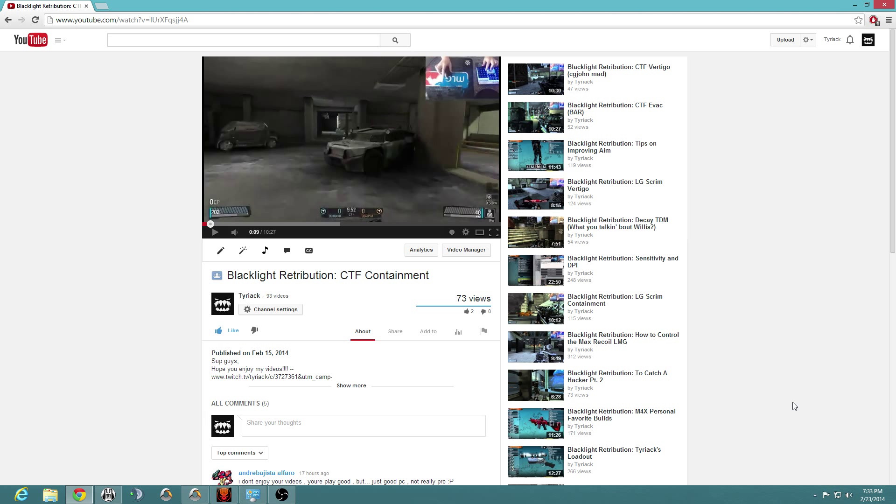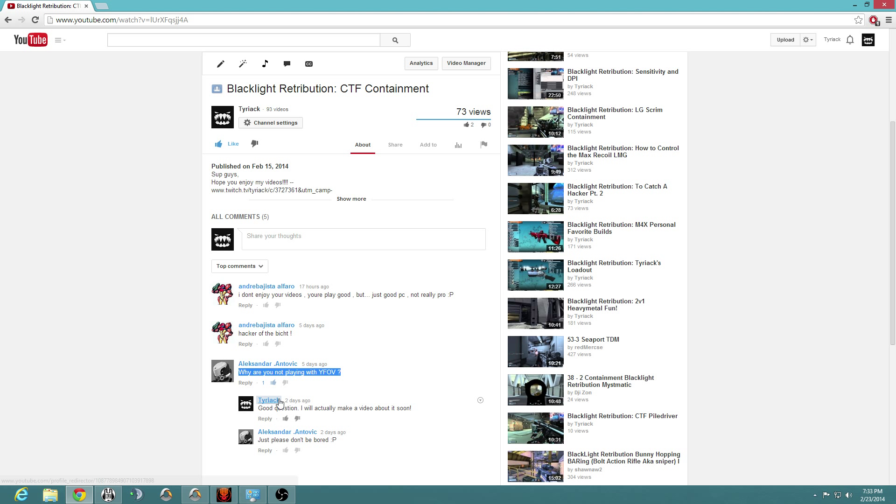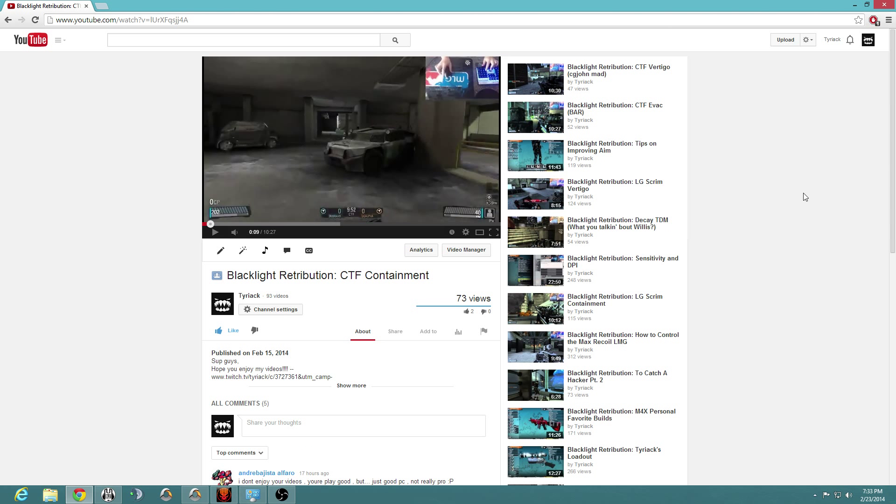Okay, so this is regarding this comment right here. I told him I'd make a video about it. So Alexander Antovic, hopefully I'm saying that correctly, he asked me why don't I play with YFOV. And a lot of people wonder why I don't play YFOV. A lot of people tend to play on YFOV instead of XFOV.